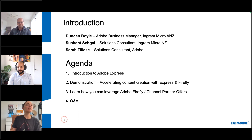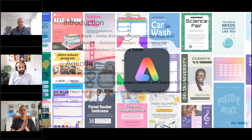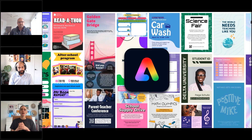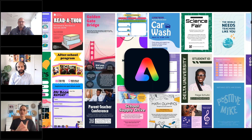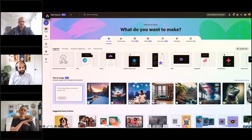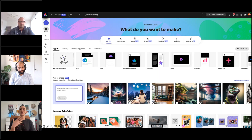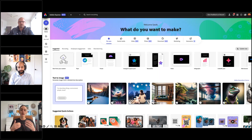Thanks so much, Duncan. So I'll jump straight into it. I'm here to talk about Adobe Express today. First and foremost, what Adobe Express is, is kind of like your all-in-one content creation app. It's a new program to the Creative Cloud. And if you have a look at what Express looks like, this is the homepage of Express. Relative to our other tools, this is much more accessible, much more approachable for a non-designer.